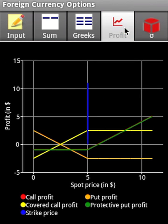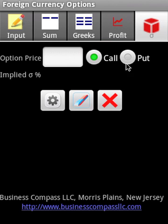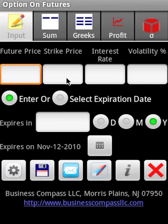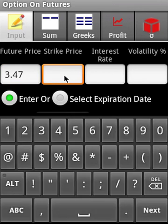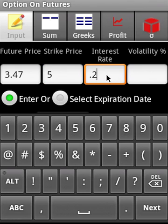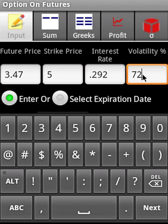The final component is options on futures. We're supplying a future price, the strike price is five dollars, interest rate is 0.292, volatility is 72.68, and we're entering two years expiration date.